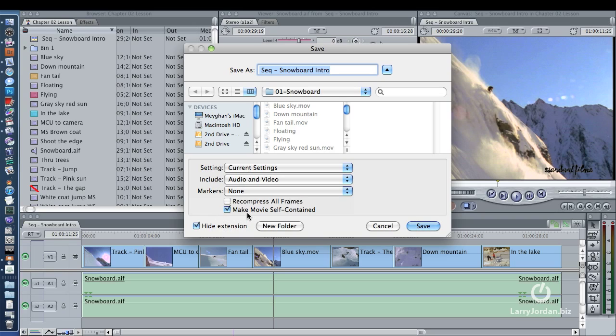Making the movie self-contained means all of the files, the render files, the video files, the audio files, are all built together into a single movie.